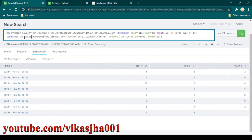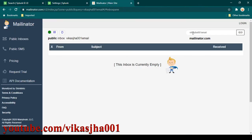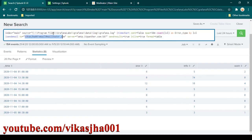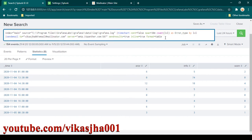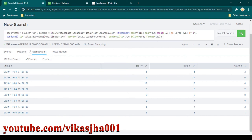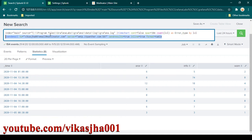In the 'to' parameter I have given this Mailinator mailbox, but you can change it to whatever email address you want. In the 'server' parameter, provide your SMTP server details along with the port. Set 'sendresults' to true, 'inline' to true, and 'format' to table so we get all the data in a tabular format in the email. This is only for testing — when setting up actual email alerts you don't need to add these parameters.